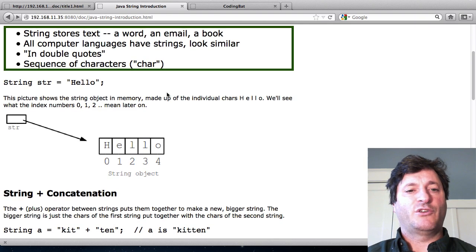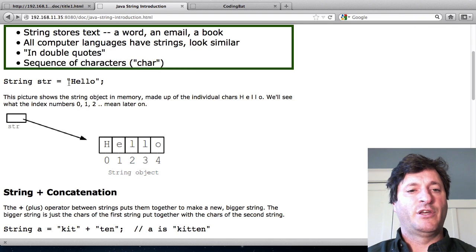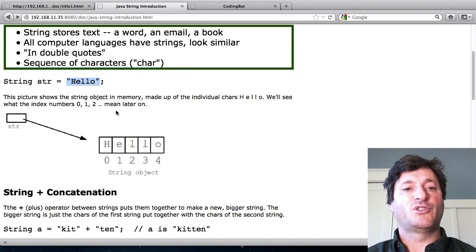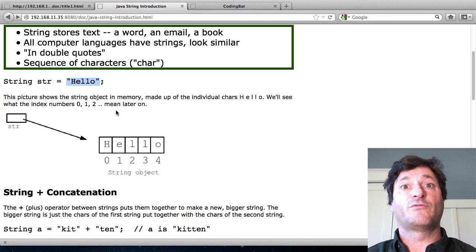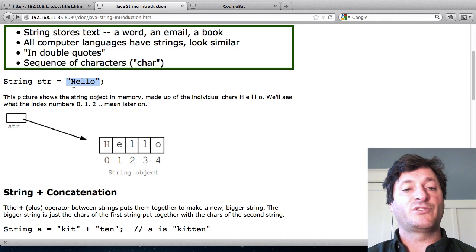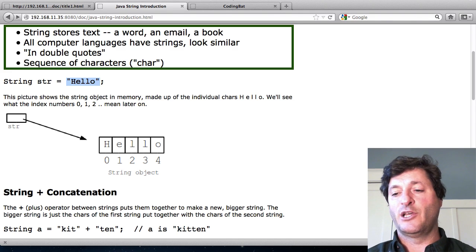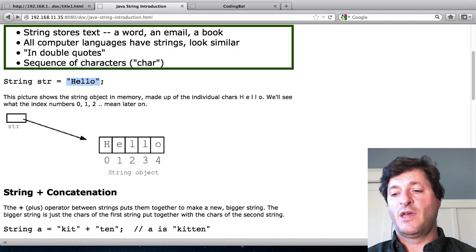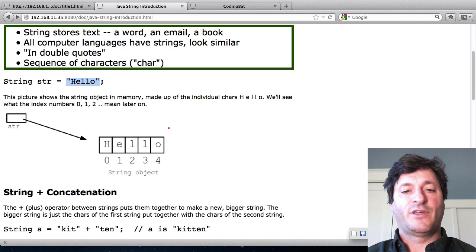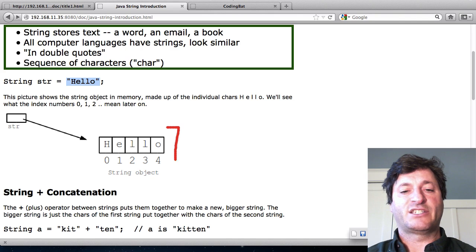In Java code, strings look like this. If you just want to have a string you put the list of characters inside double quotes. So there's the string hello and inside the computer that looks like this.